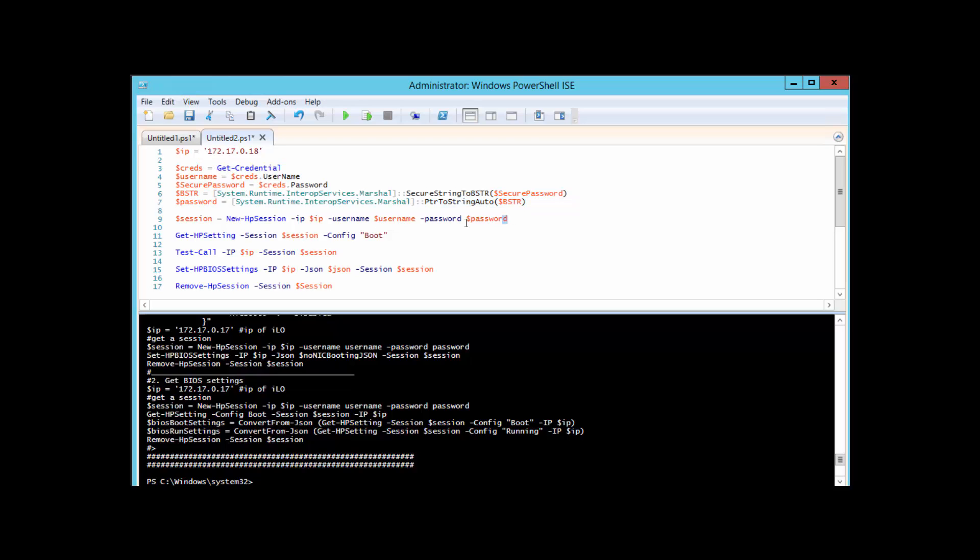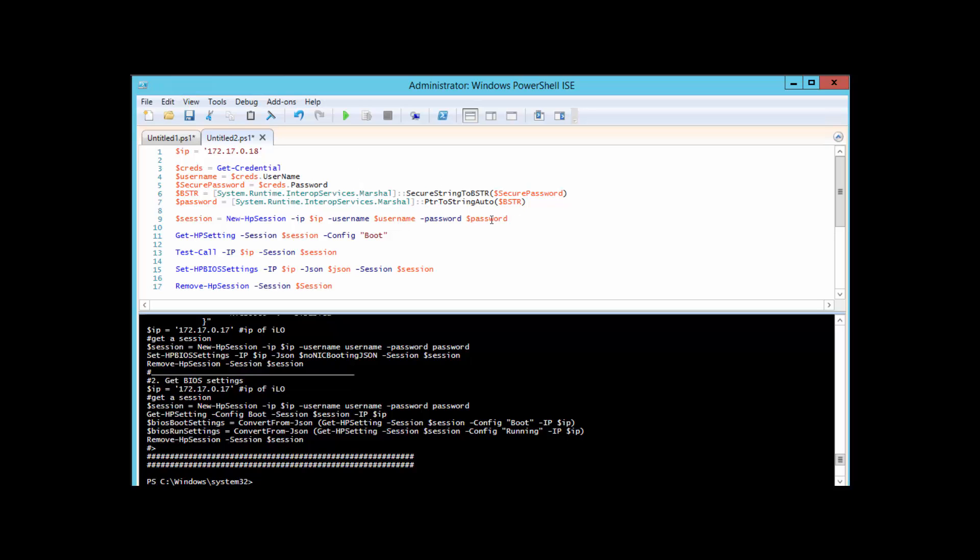We're going to need to declare the IP of the iLO that we're going to be connecting to—it's pretty self-explanatory, just whatever the IP is of the iLO device that you're going to be connected to. This whole section right here is just going to be establishing our credentials by using Get-Credential. If you don't want to use Get-Credential, that's fine—you can just manually specify your username and password in the scripts. Then we're going to create our first session and load that into a session variable.